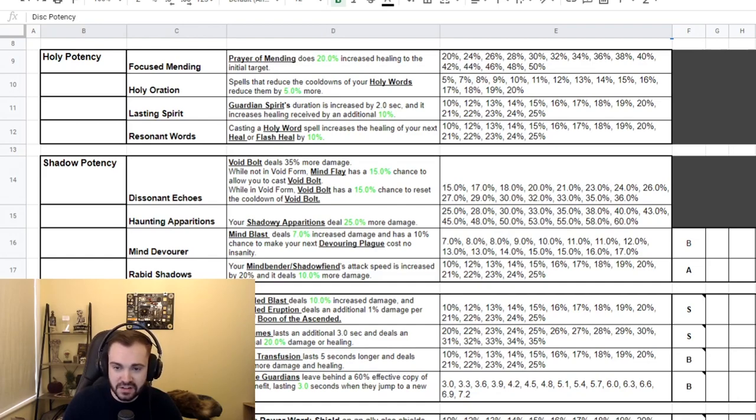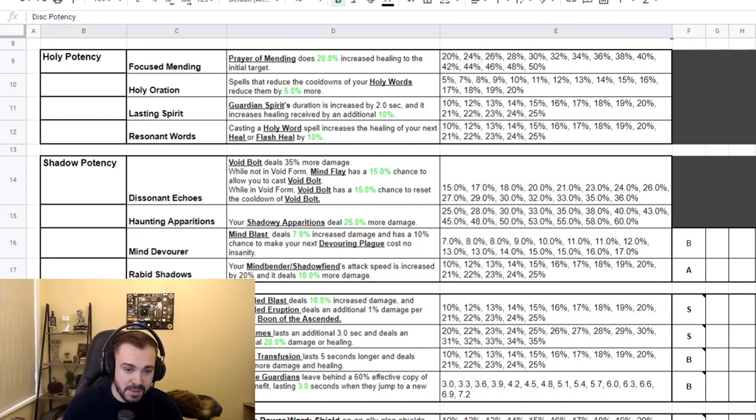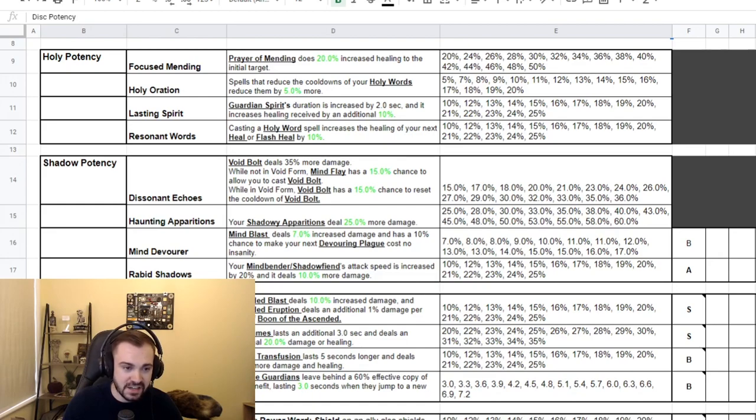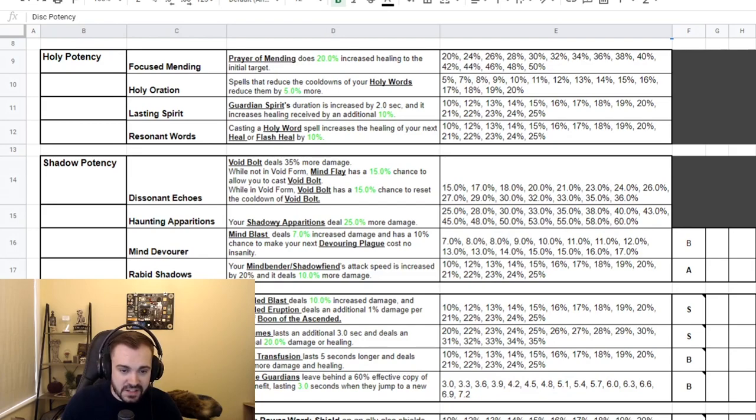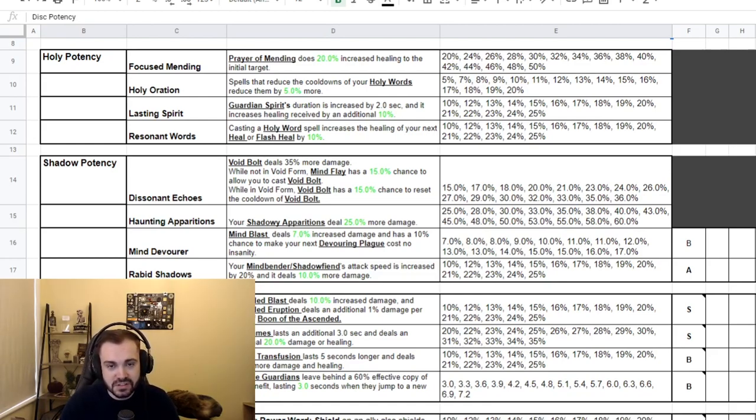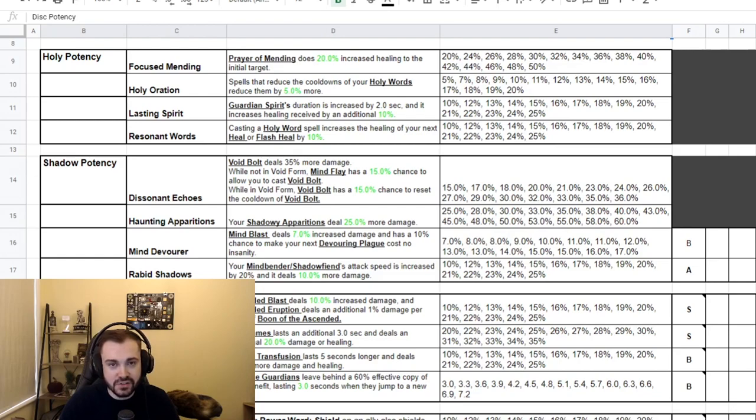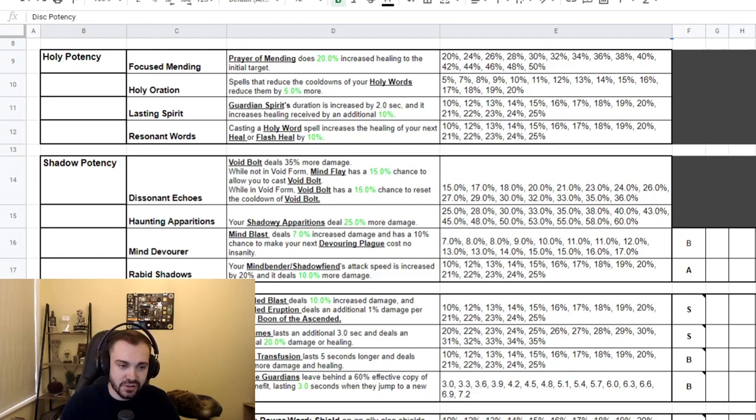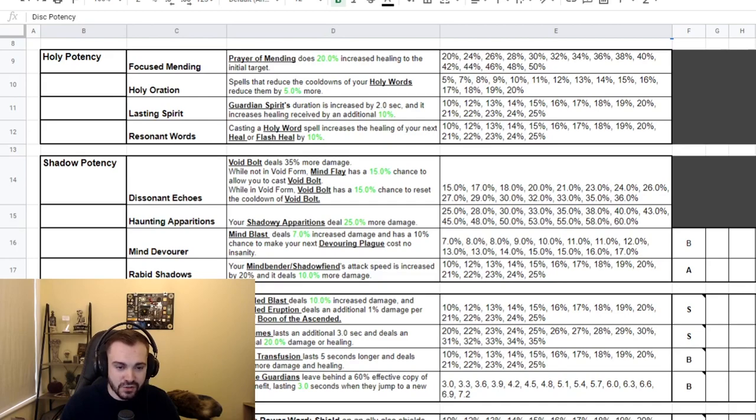Mind Devourer: Mind Blast deals 7% increased damage and has a 10% chance to make your next Devouring Plague cost no insanity. And Rabid Shadows: your Mindbender/Shadowfiend's attack speed is increased by 20% and deals 10% more damage. It's important to know that you can actually use these conduits even if you're not in Shadow spec. So if you have a Rabid Shadows conduit in as Disc, your Shadowfiend and/or Mindbender will still get benefit of this, which I think is a big deal.